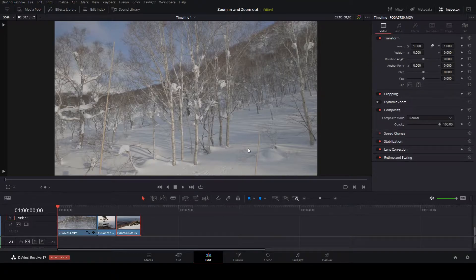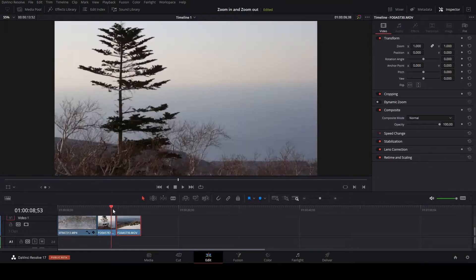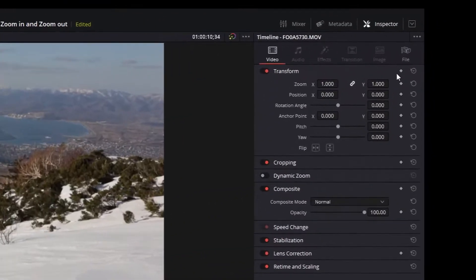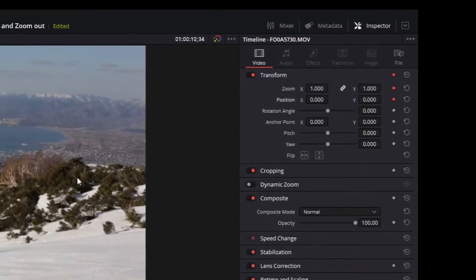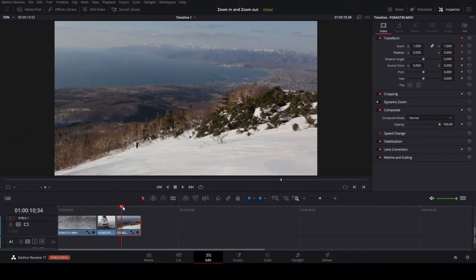Next, move the time marker to the start of the effect. Now back to the inspector. Click the diamond keyframe indicators for zoom and position. This indicates the start of the effect.